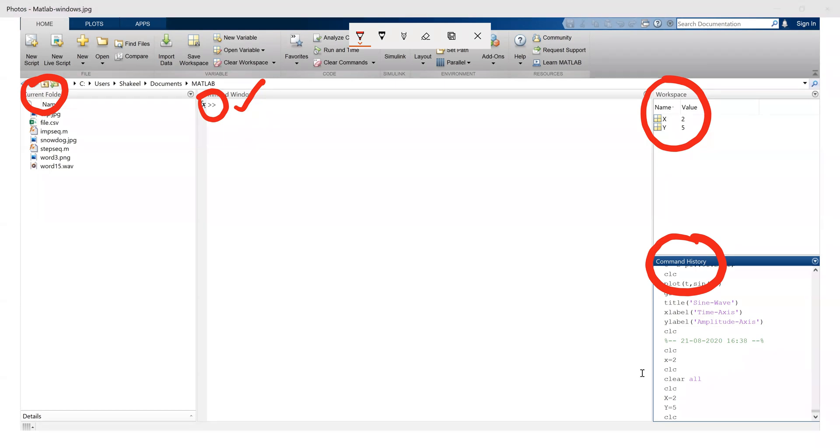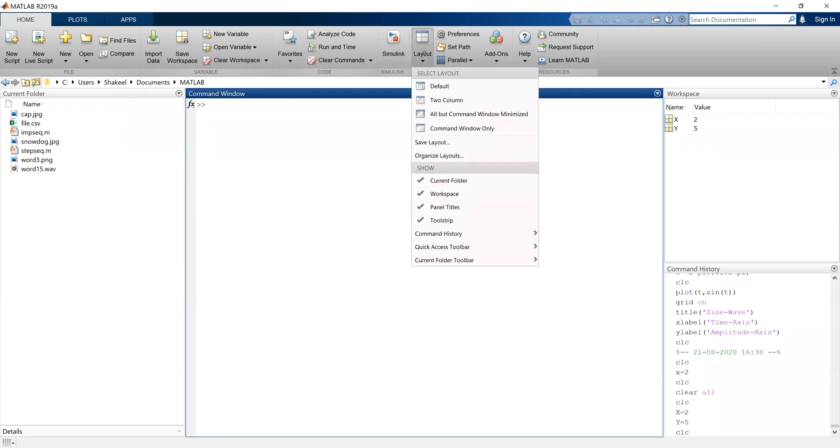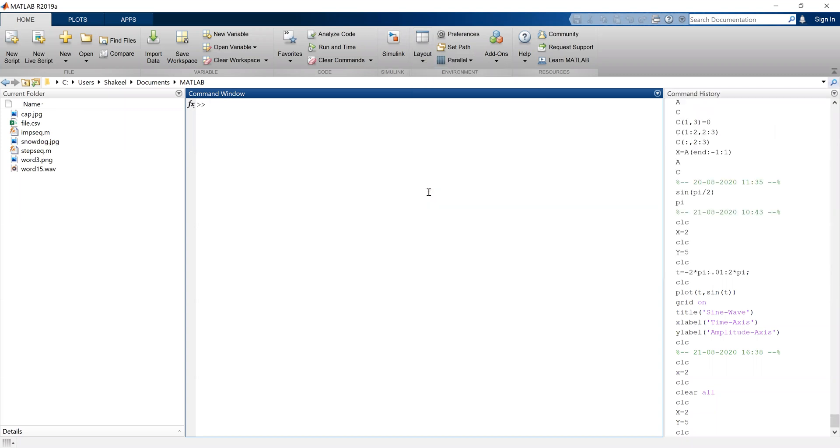As you can see, there are four windows on the screen. Now if I do not want to see this workspace window, what I can do, I can click on this layout that's at the top and click at the workspace option. Now the workspace window disappears.